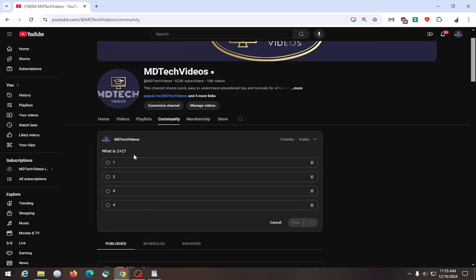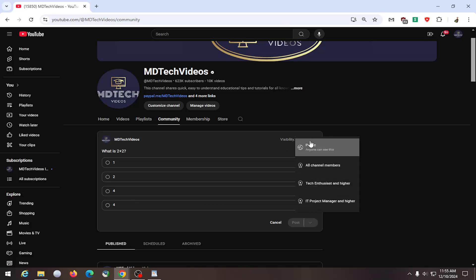And then once that is done, you can also adjust the visibility settings at the top. So if you want to have it set to public, you can. Or if you want to set it to channel members, you can do that as well.